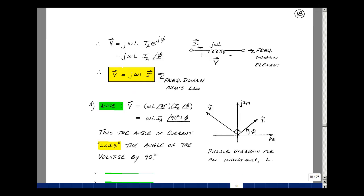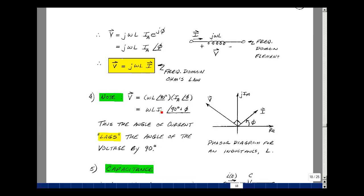What does the phasor diagram look like? Suppose I have I sub A at angle phi, and I multiply by j·omega·L. It has magnitude omega·L, and j represents a plus 90-degree rotation. So the voltage has the same angle as the current plus 90 degrees. The voltage phasor is 90 degrees ahead of the current phasor. In circuit analysis, we talk about angle with respect to voltage, so in this case the current lags behind the voltage by 90 degrees.